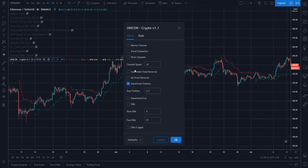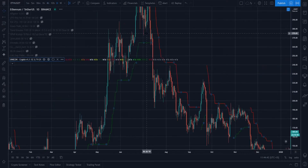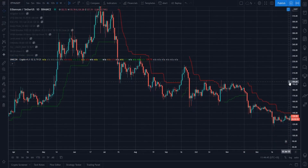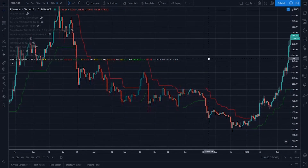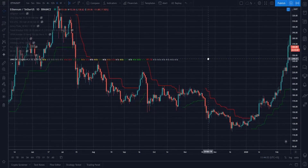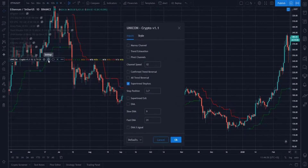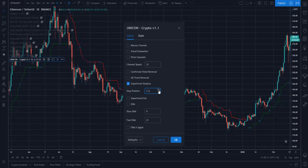The Super Trend Stop Loss is a really cool tool. Whether you're in a position trade, swing trade, or even a shorter time frame trade, this will suggest where your stop loss should be placed so you don't get stopped out prematurely before taking profit at the top or bottom of a potential trend. This can also be modified with the stop position setting — there's a value of 3.7 in the settings — where you can change it to bring the stop further away from or closer to price depending on the asset you're trading.